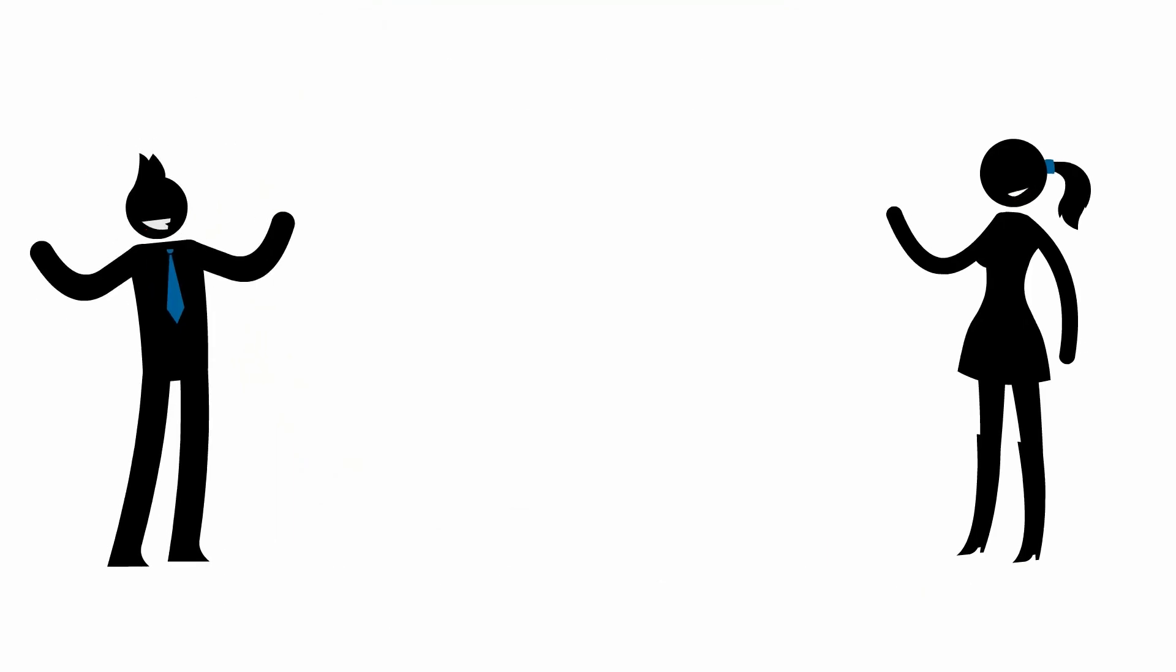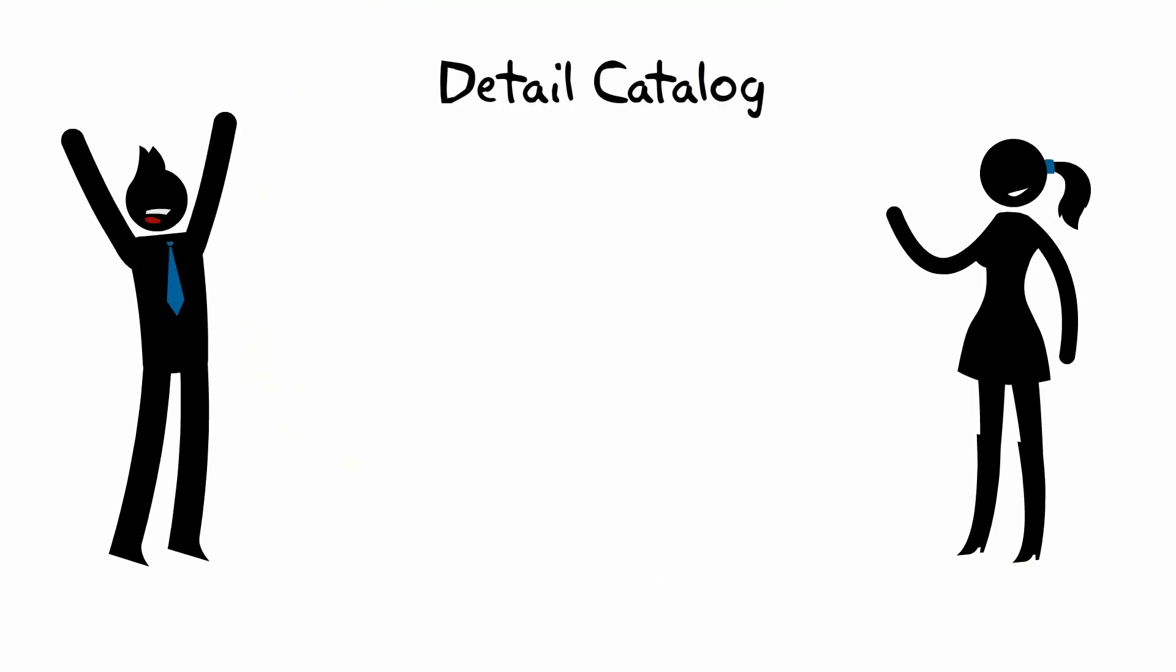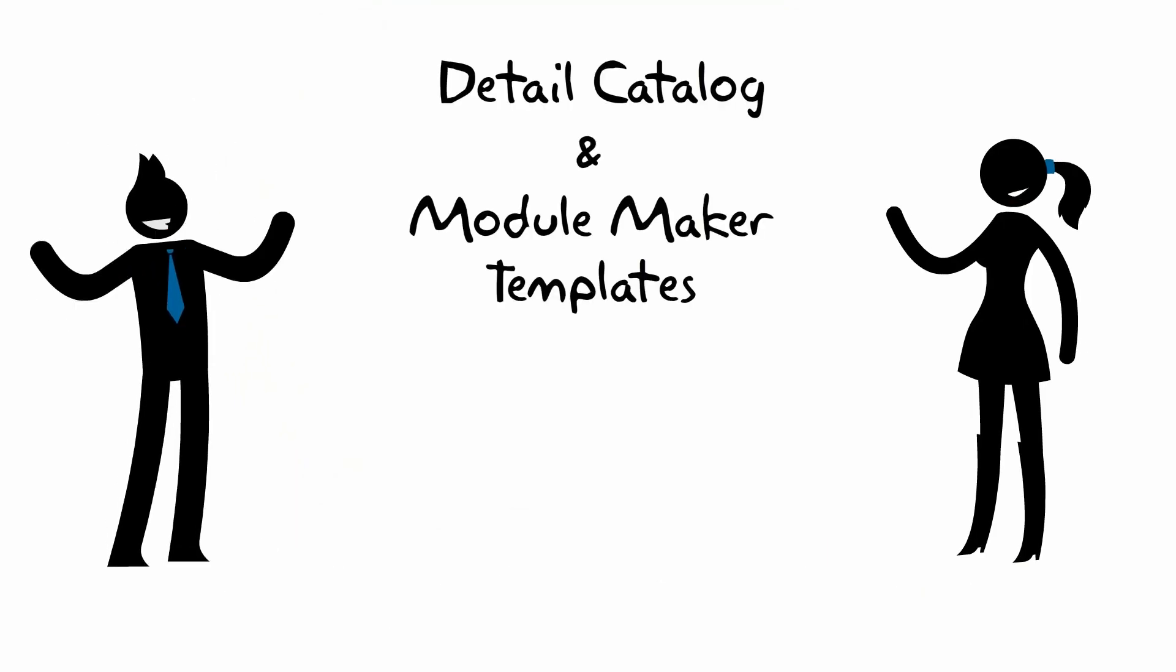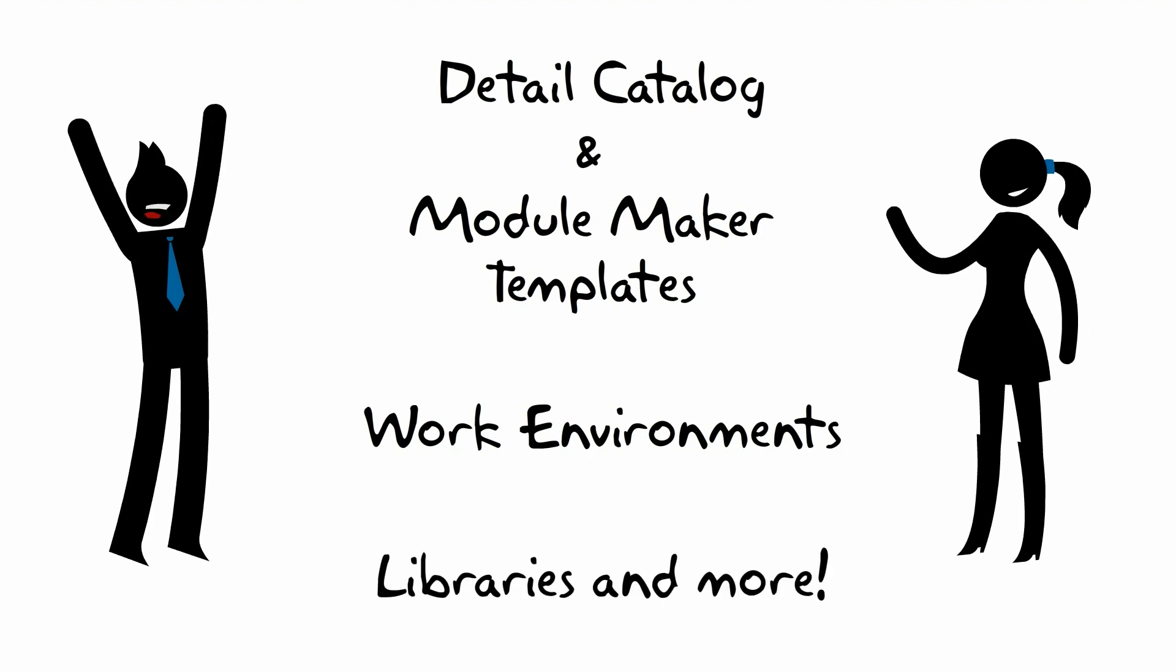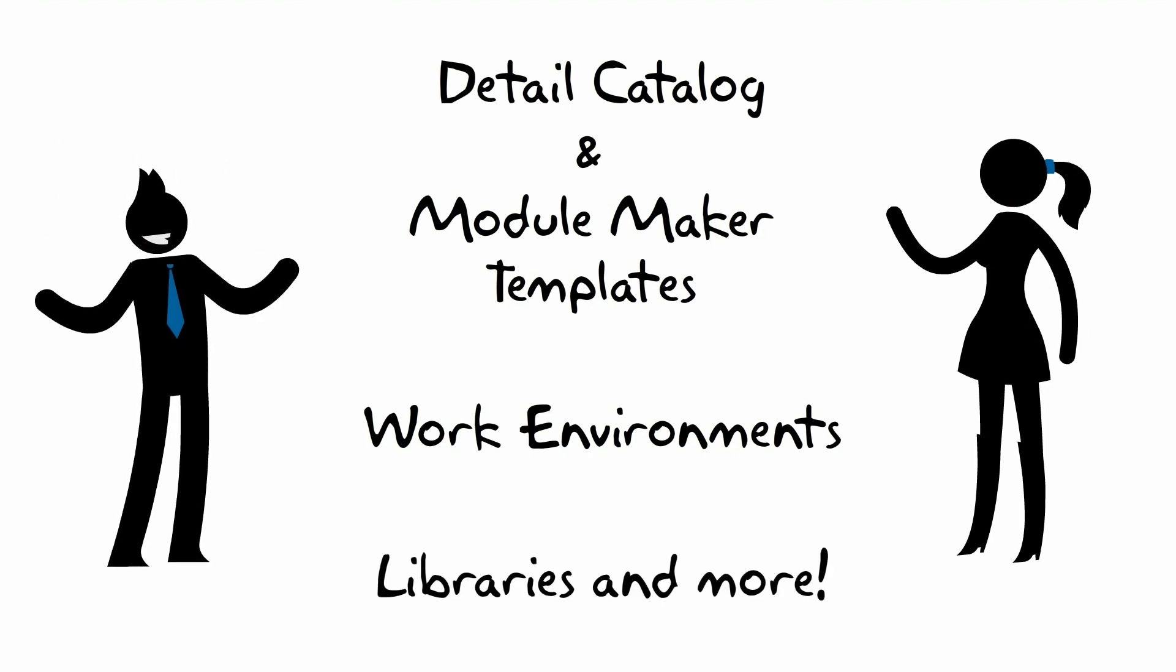Additionally, there are detail catalog and module maker templates, work environments, libraries, and more. Everything you need to ensure your success.